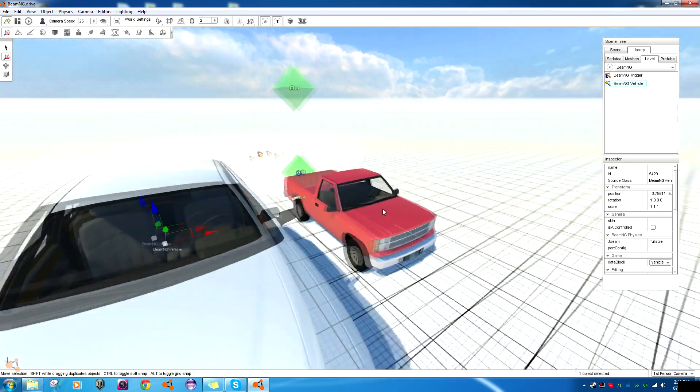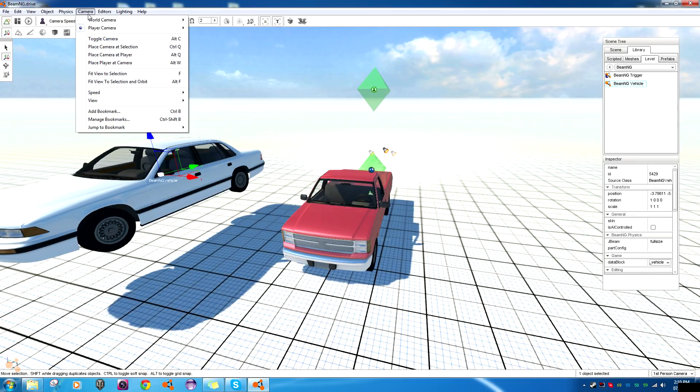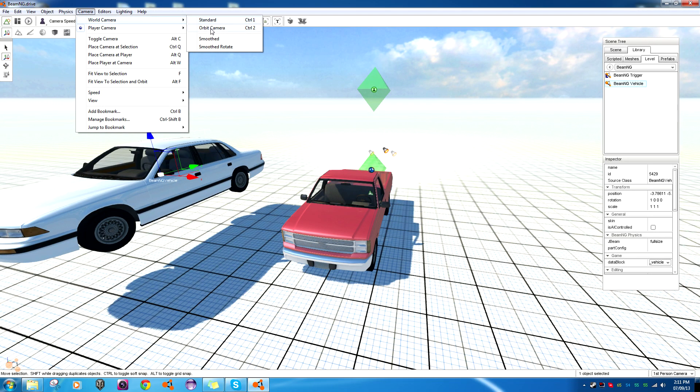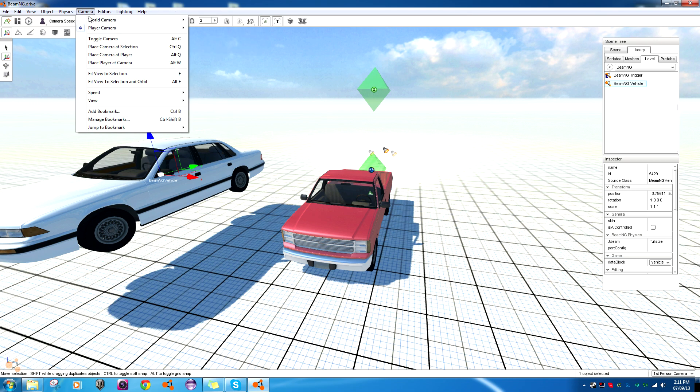Now, if you want, you can go into the menu at the top of the screen and go to camera, world camera, and you can go to standard or orbit or whichever. And then you can more freely move your camera around. You're not stuck to one vehicle. And to get back to that, to the camera you're at now, you might have to come into the editor and go to first or third person.